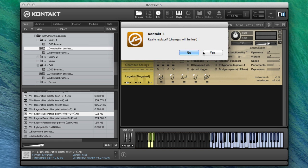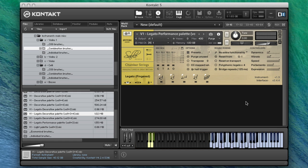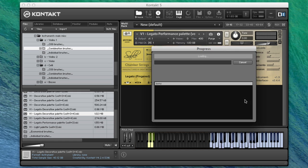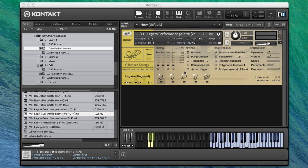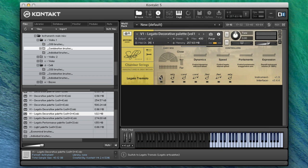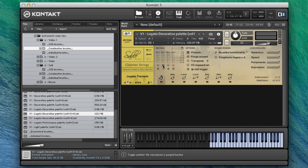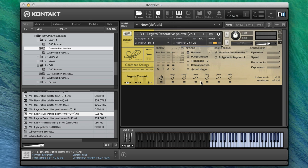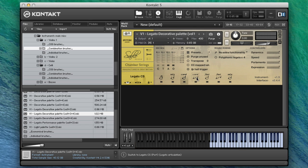I can show you some of the new legatos that we have. You'll see that already there are quite a few changes in here. Listen to the outriggers and the ambience for this one. First up we have the legato consort. There are two different types of consort legato: normal fingered legato and then a portamento. I'll play the normal legato.